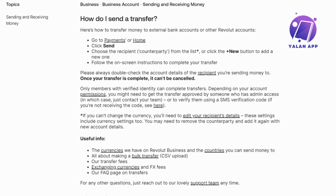Next, you will need to choose the recipient, also known as the counterparty. If you've sent money to this person before, they may appear in your list of contacts, so simply select their name. But if the recipient is new, click the plus new button to add their details.